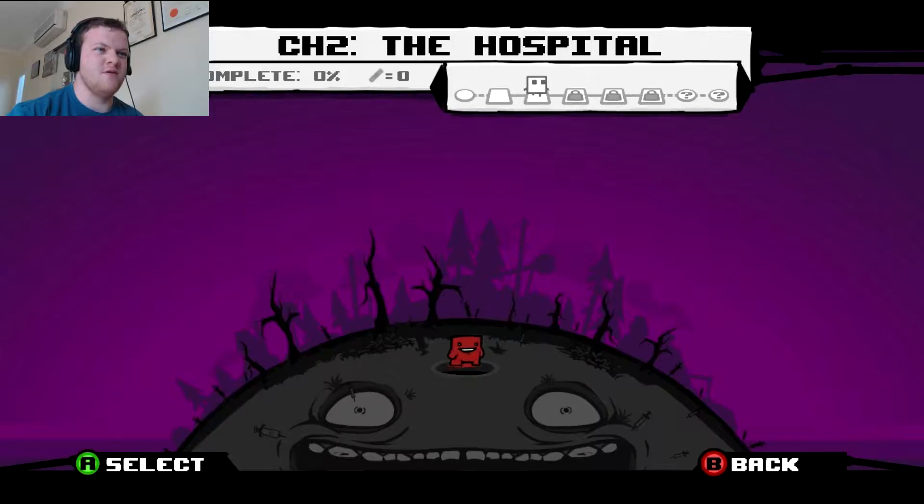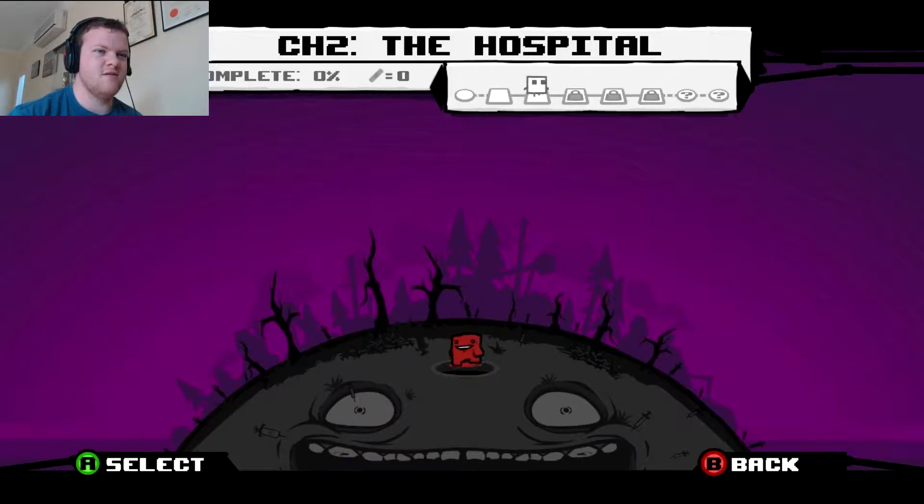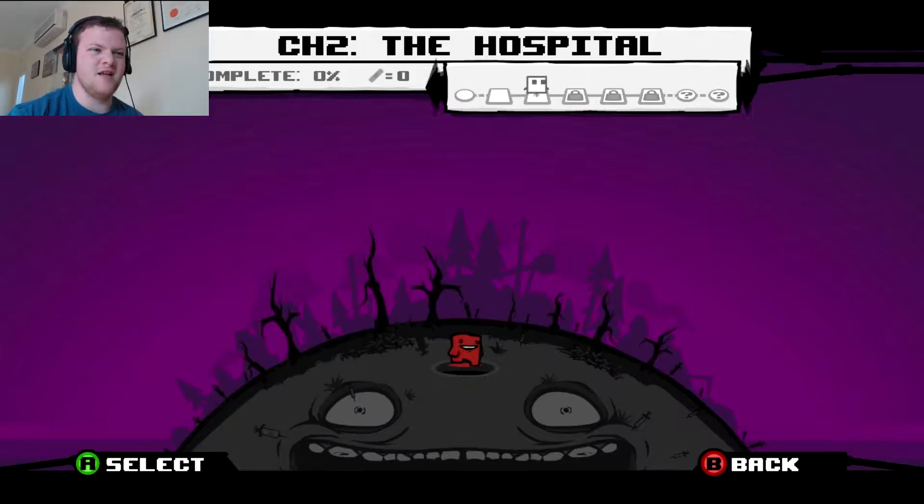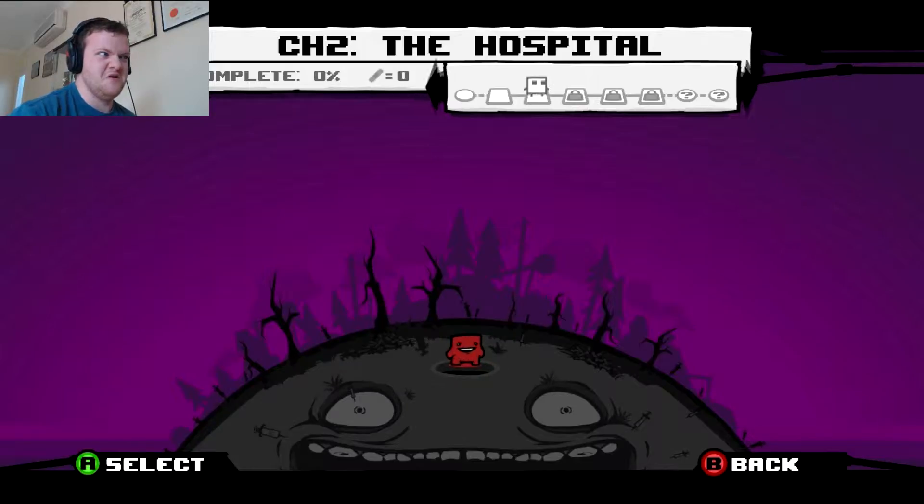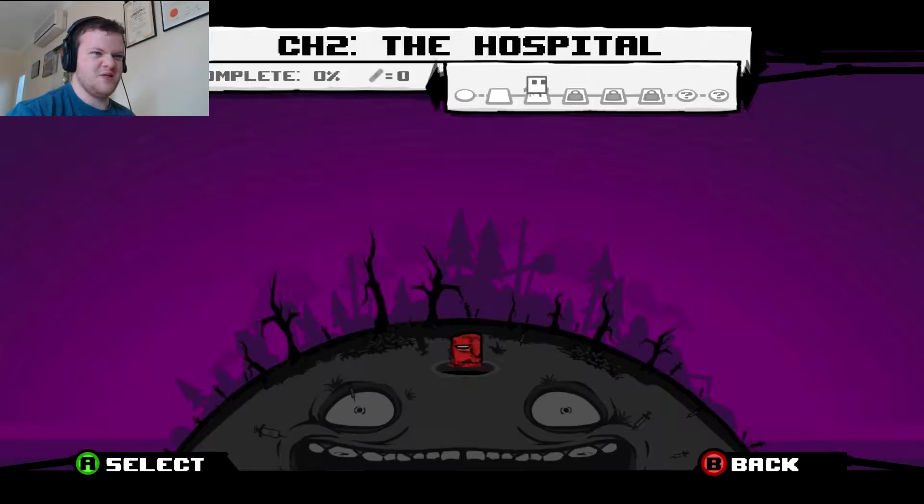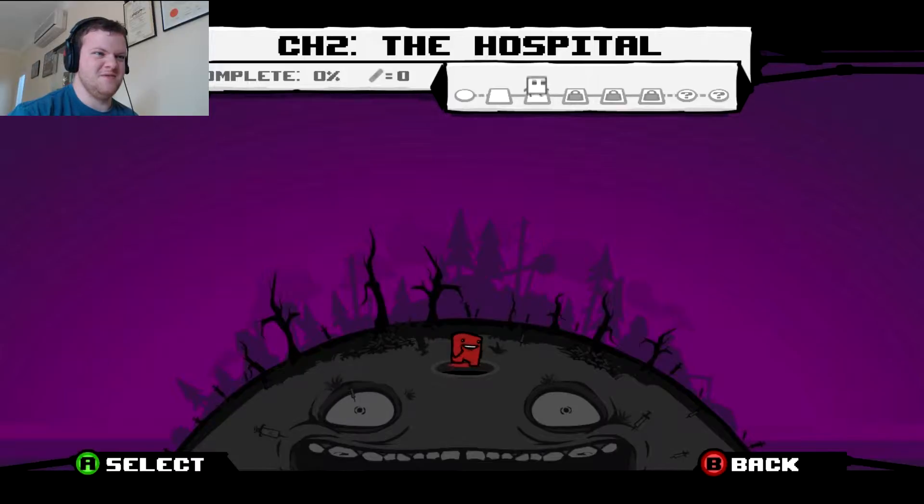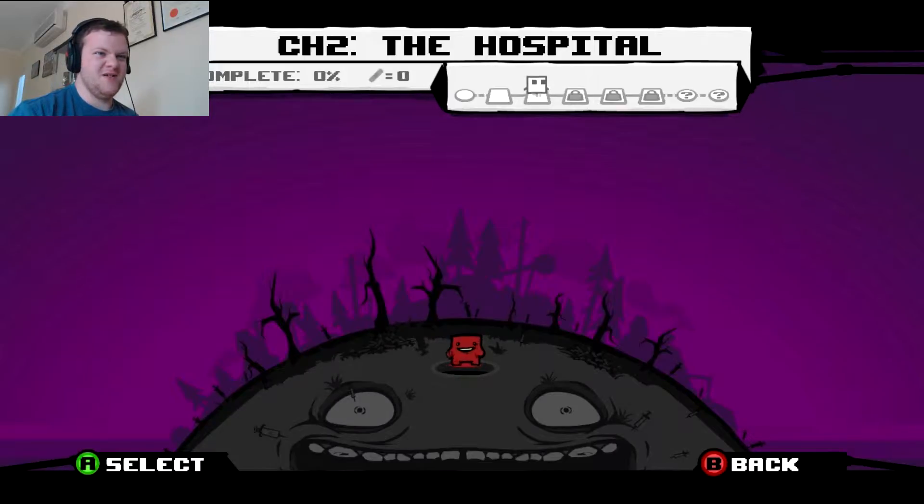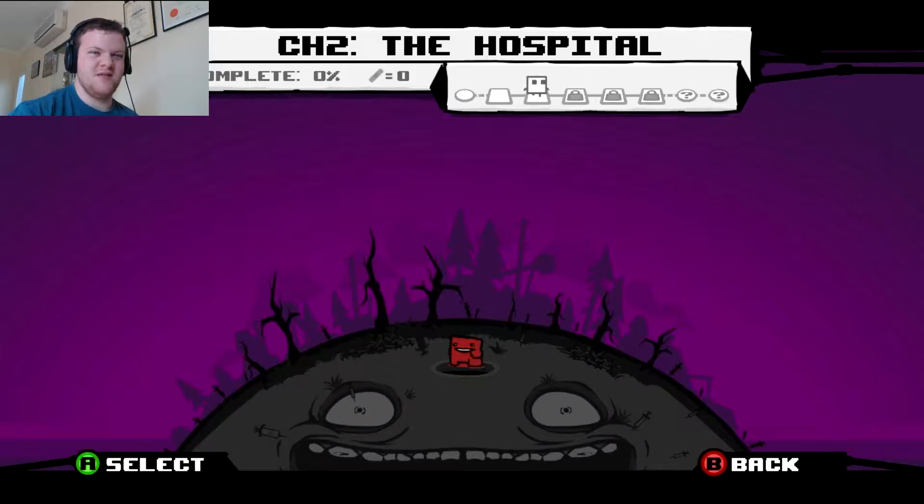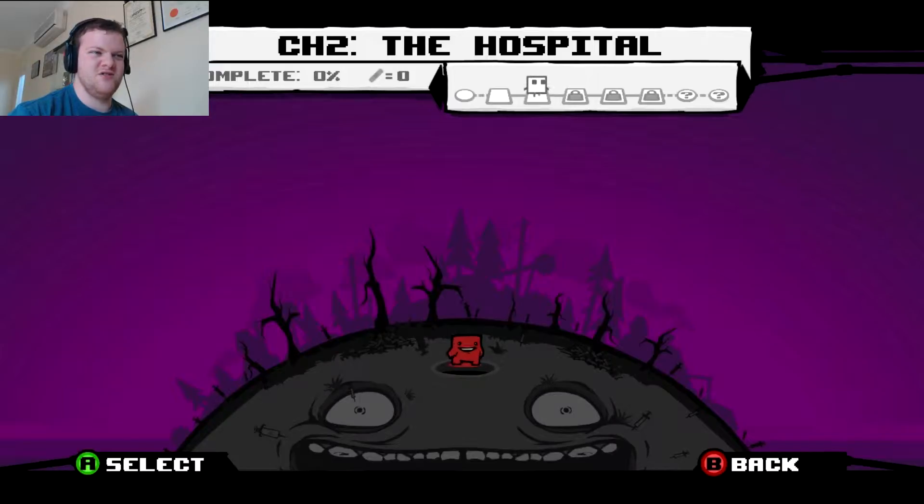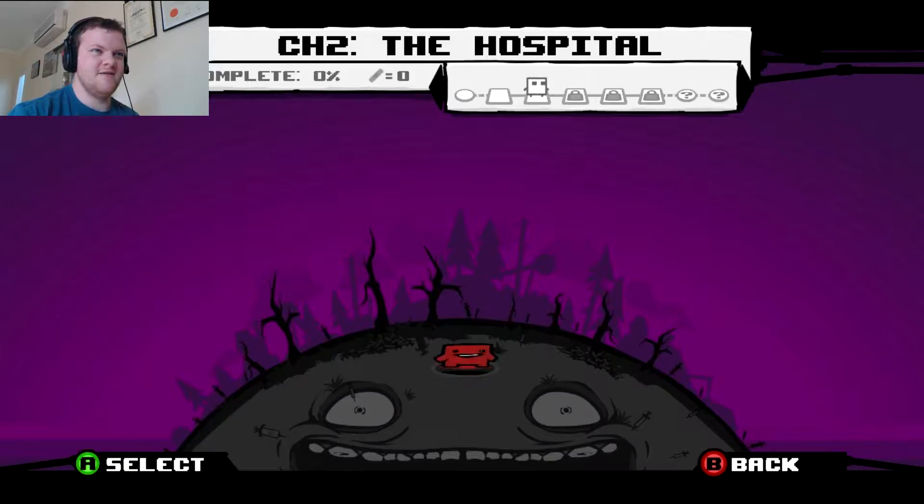So now we're going to chapter 2, The Hospital. It's very creepy looking. Alright, look at the face that Meat Boy is standing on. It's got syringes and shit in it. That's gonna give me nightmares, I fucking swear. So fucking terrifying.